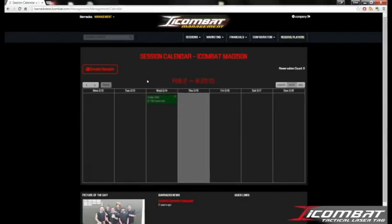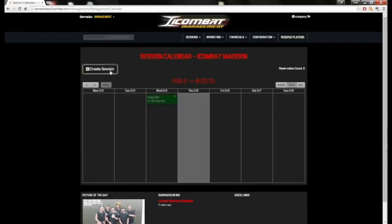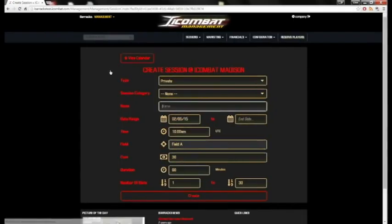We want to make a new session for today and next week, so we'll click Create Session. Now the session type here is a pre-configured setting. To better understand session types, see our session types tutorial.